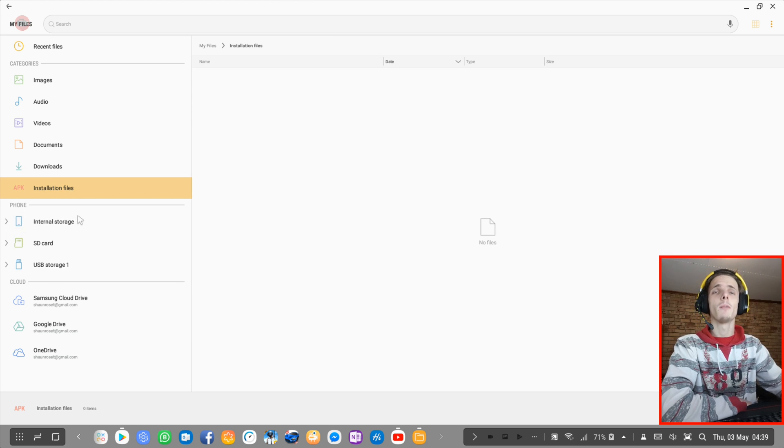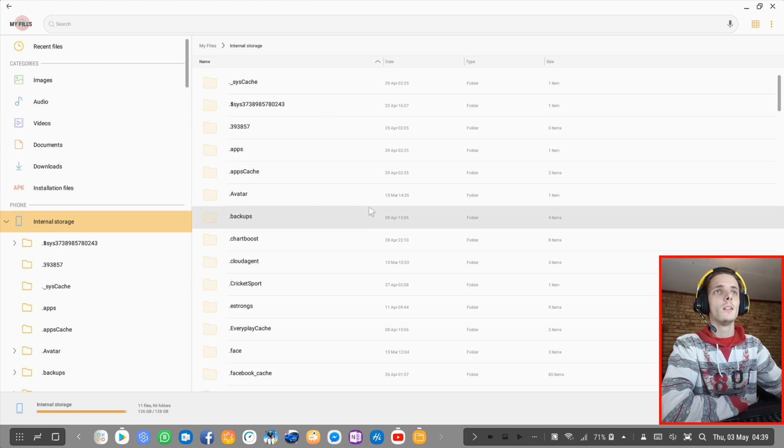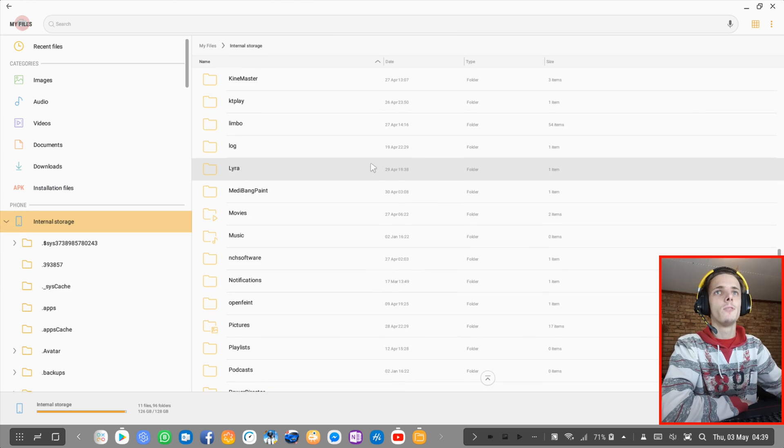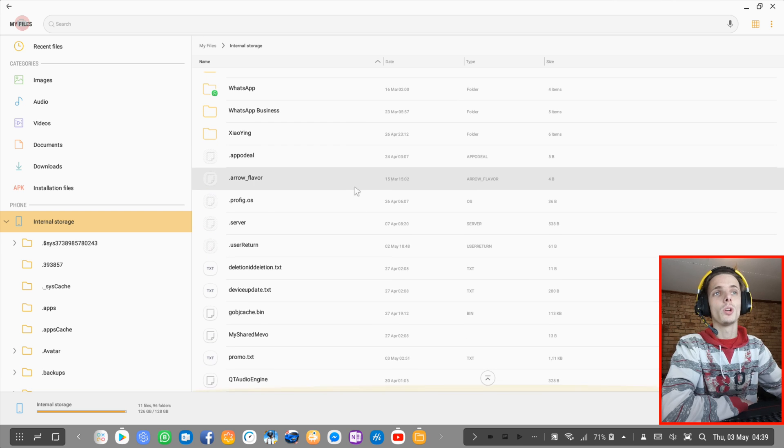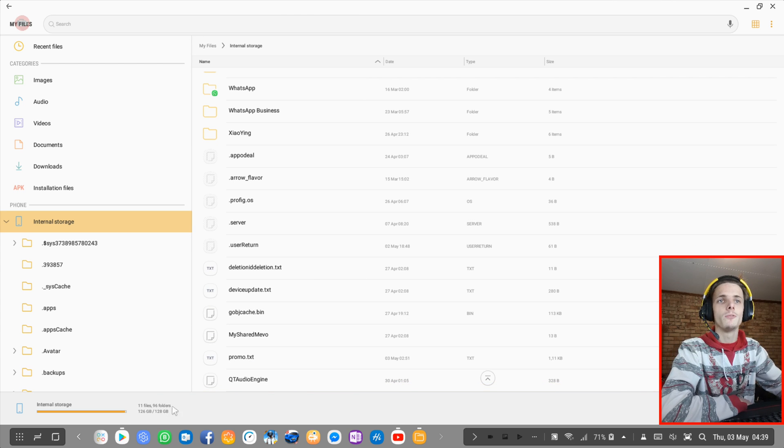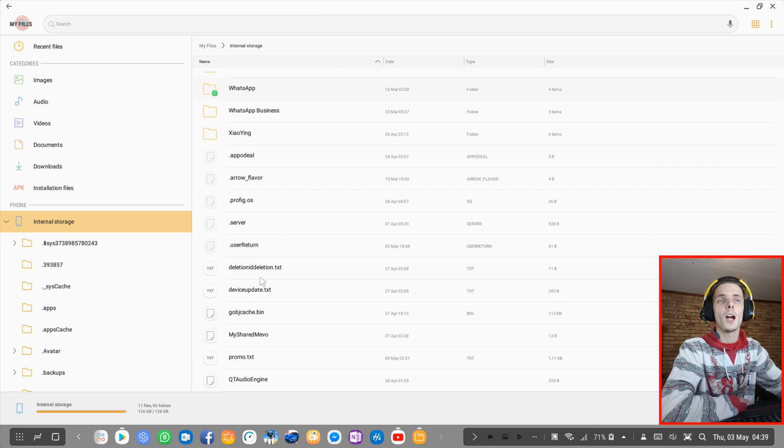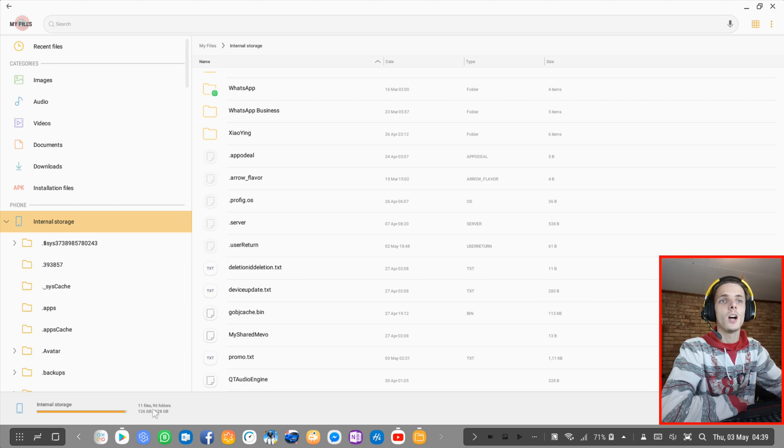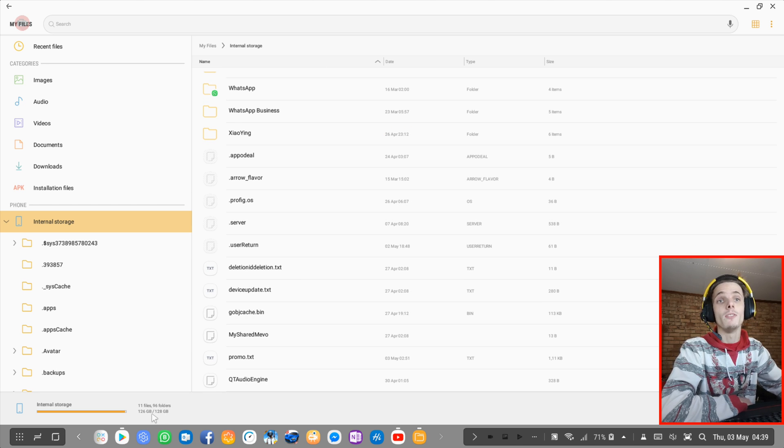And here I can access my phone, my internal storage and stuff. I can also see how many files and folders I have in my internal storage, as well as how much storage I have and how much storage I have left.